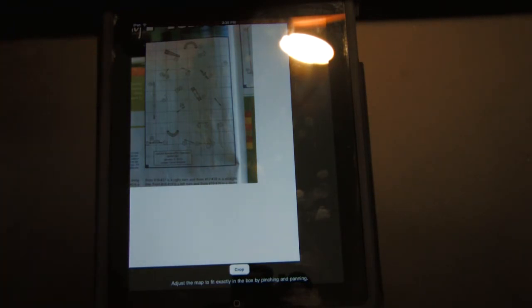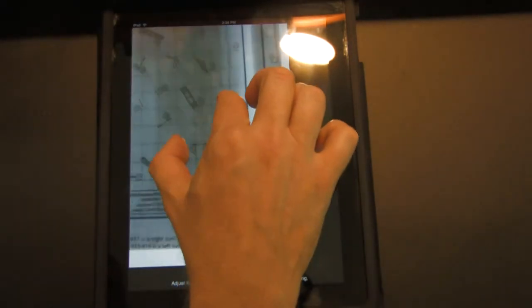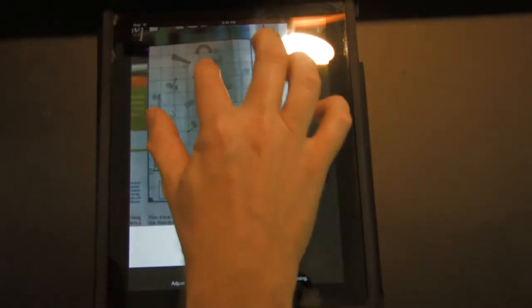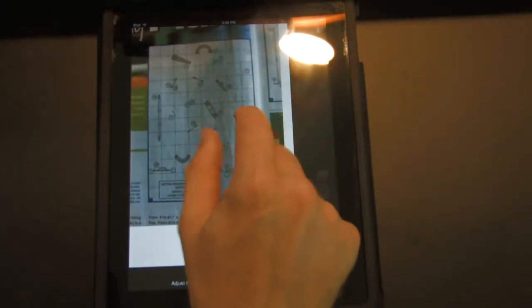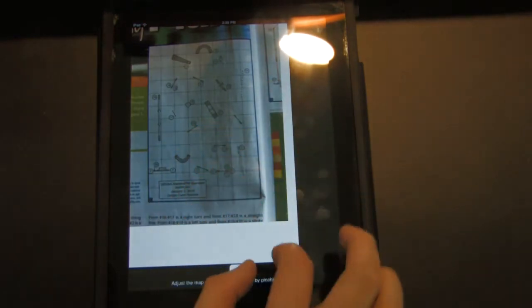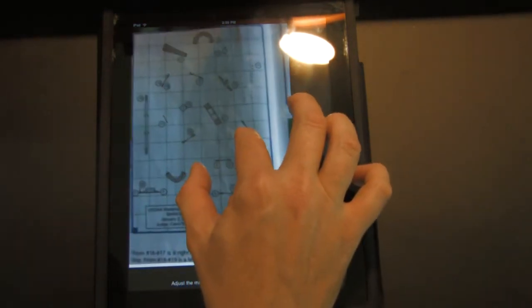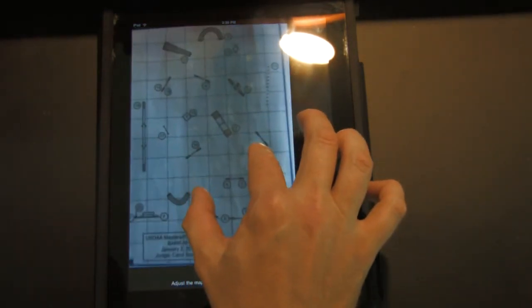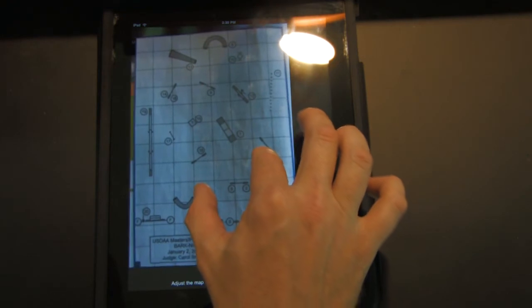We're going to crop the picture that you took. So we use pinch zoom to go in and out and to pan around, and you want the course map to exactly fit into this white box.